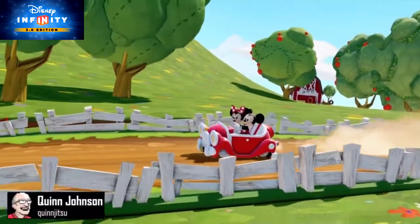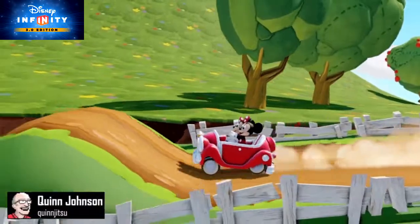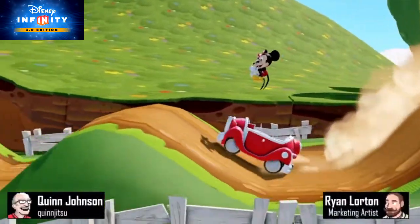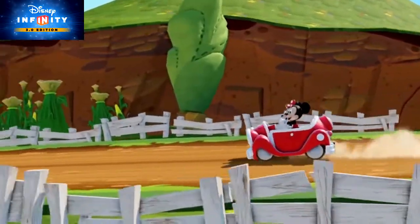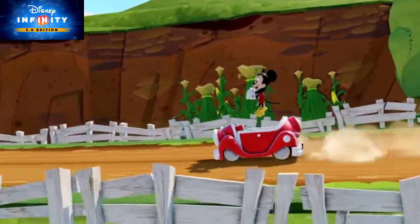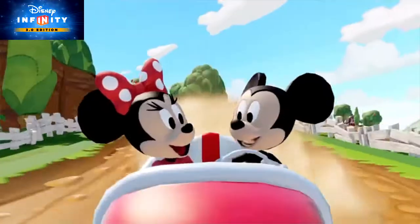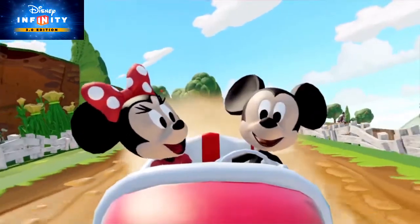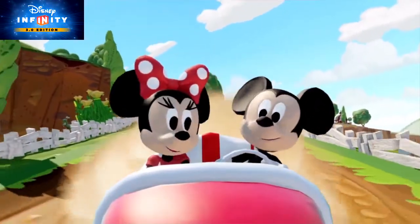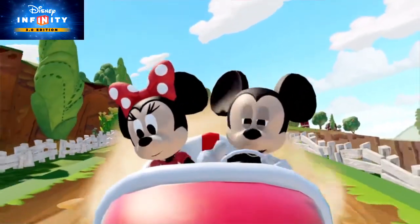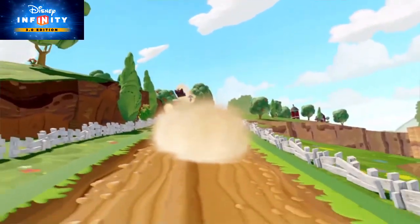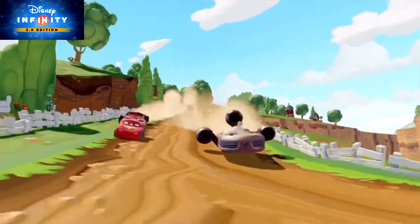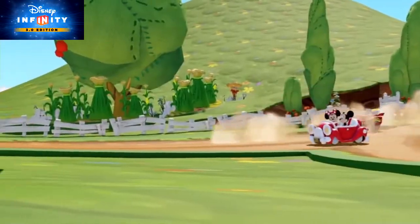Hey everybody, this is Quinn aka Quinjitsu, and this is Ryan! You may have heard that racing has gotten even more awesome in Disney Infinity 3.0 thanks to tighter controls and lots of slick new vehicles. But that's not all — with the powerful new Path Creator toy, it's easier than ever to make custom races.